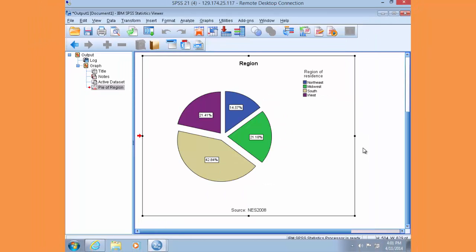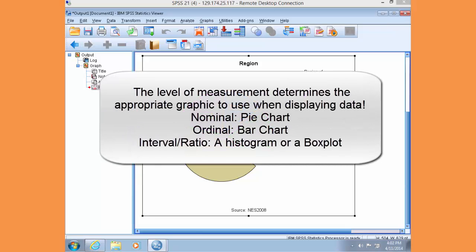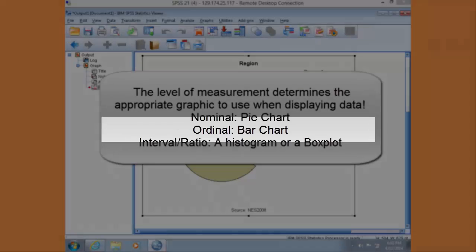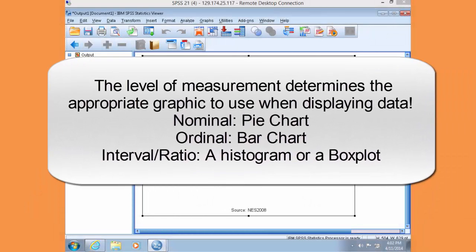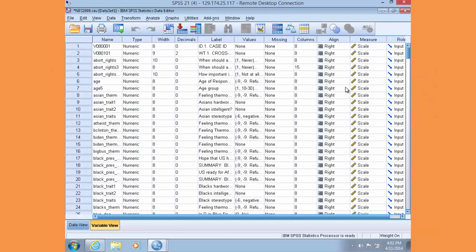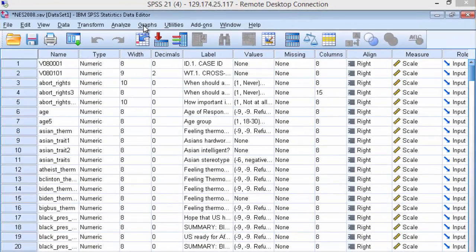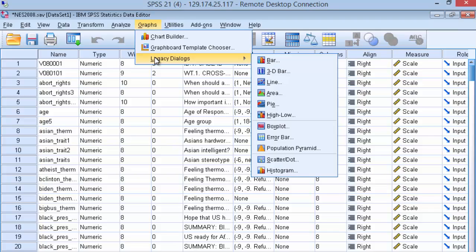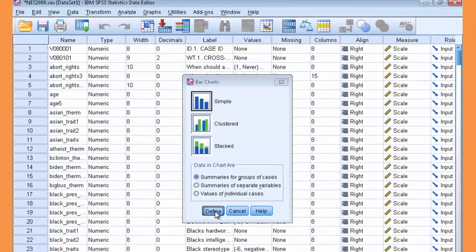Now let's generate a graphic for an ordinal variable. A bar chart is the appropriate way to display an ordinal level variable because of its presentation of discrete ordered categories. Minimize the output here. And within SPSS, click on Graphs. Go down to Legacy Dialogues. And we're going to choose Bar. Make sure Simple is selected. Click Define.